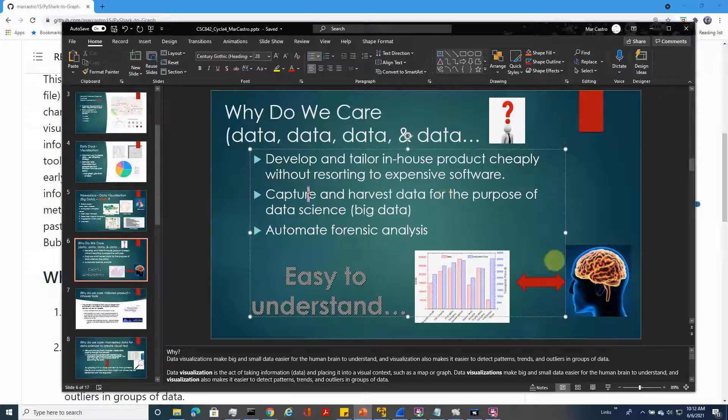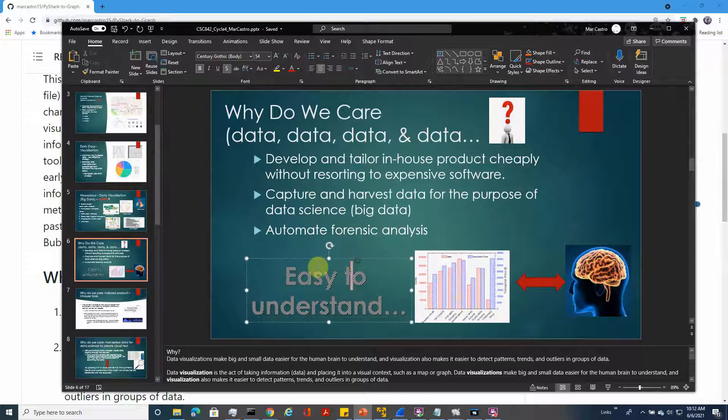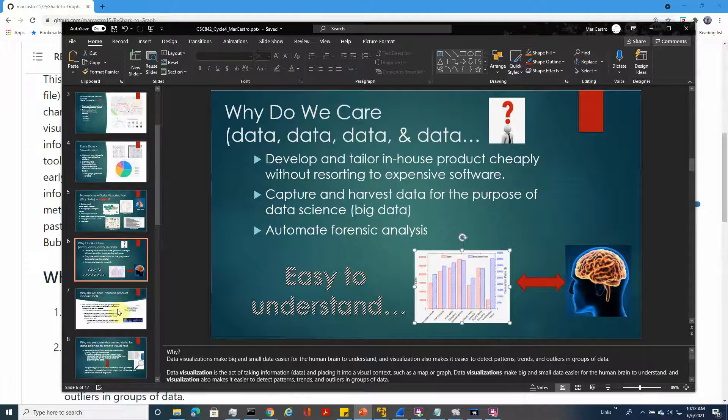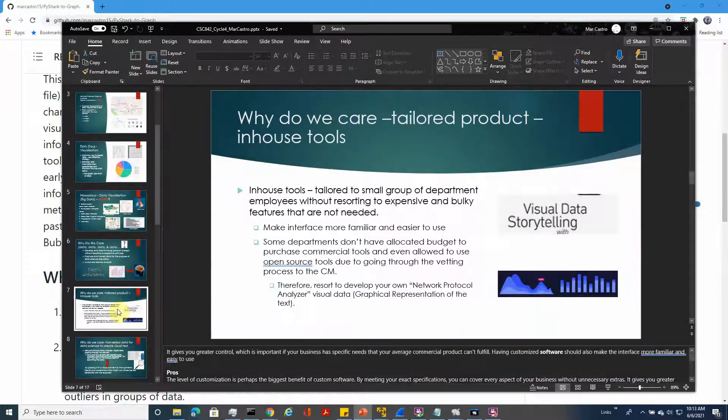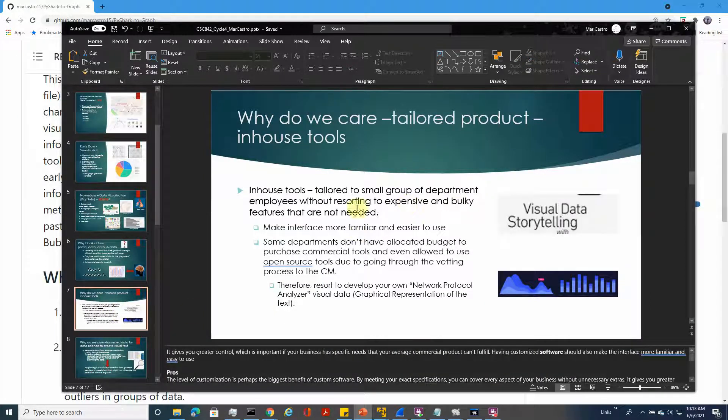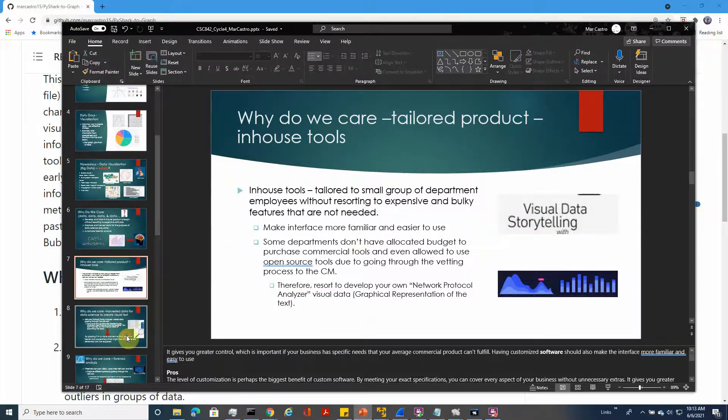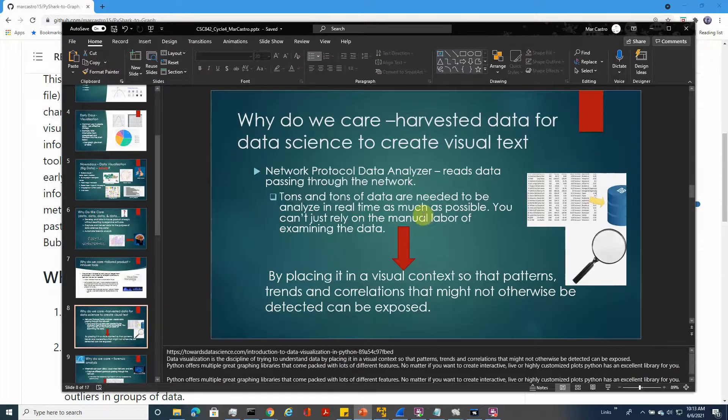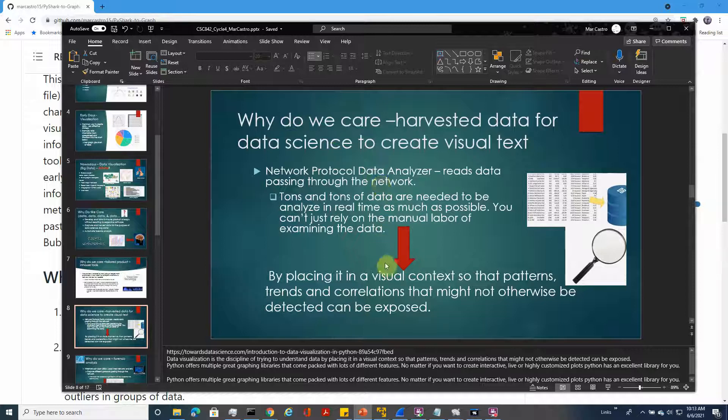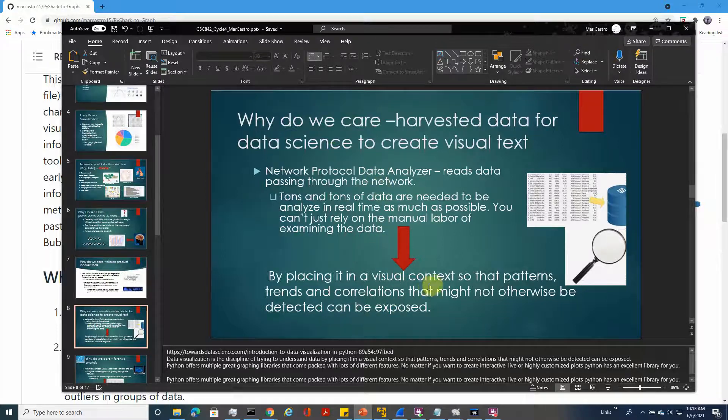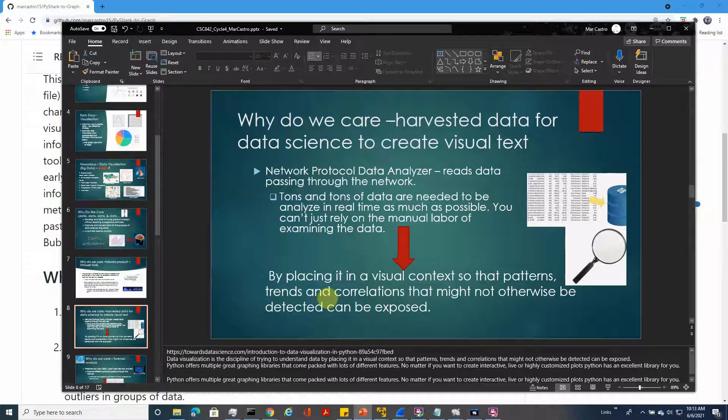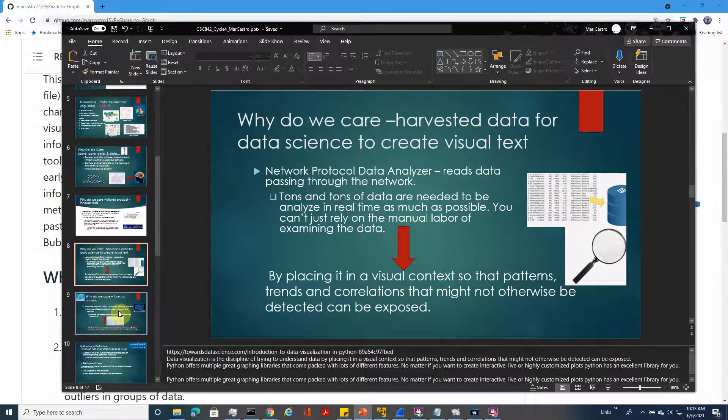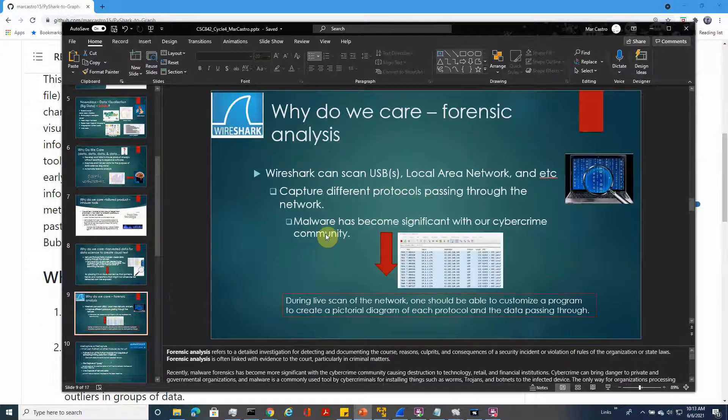Why? So that we can easily understand visual representation for humans like us. We can tailor the product for in-house visual data. We can do data science to create visual context of what we are capturing. By placing in visual context, patterns, trends, and correlations that might not otherwise be detected can be exposed.